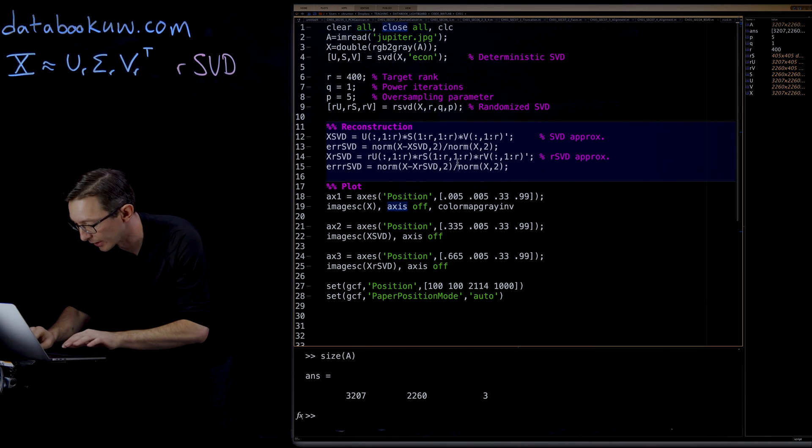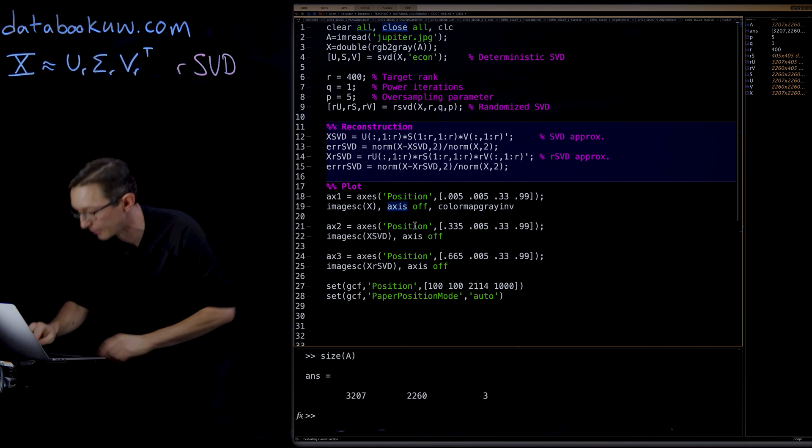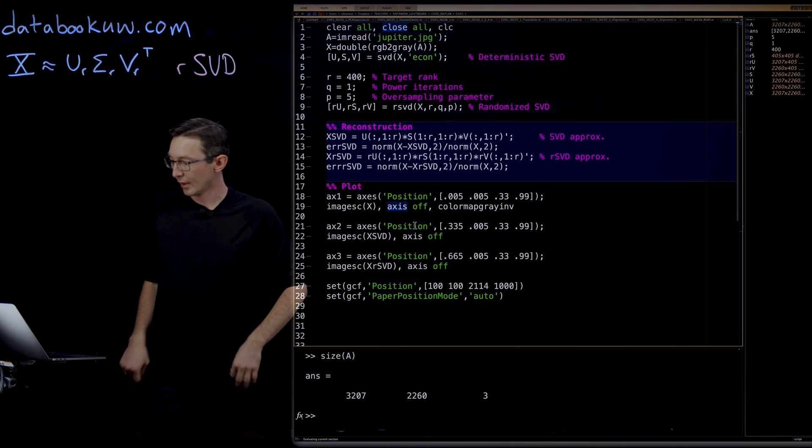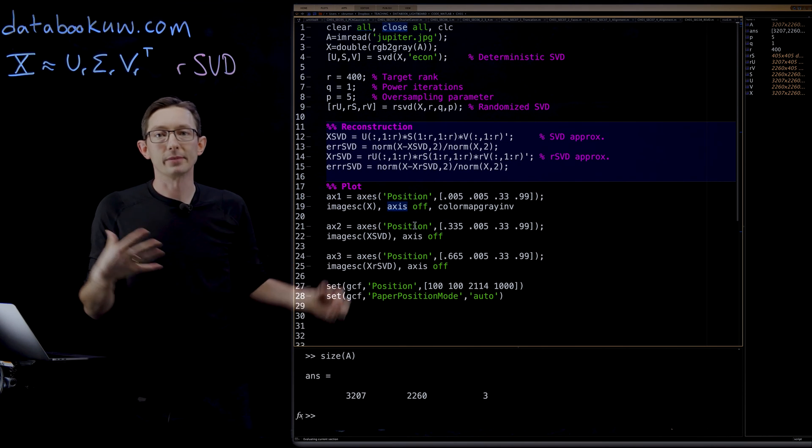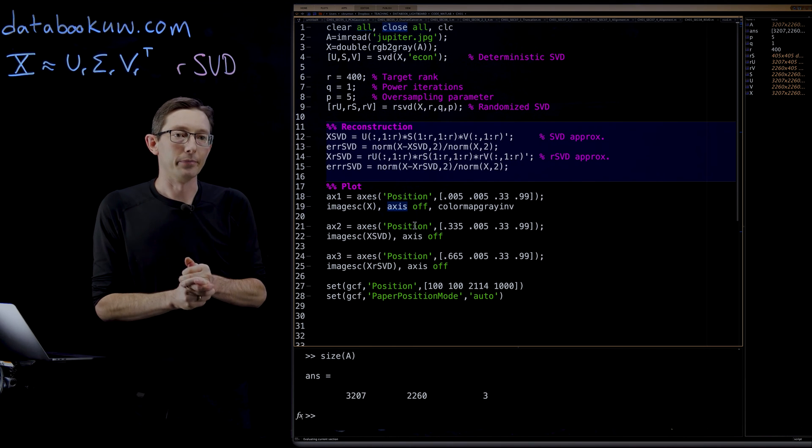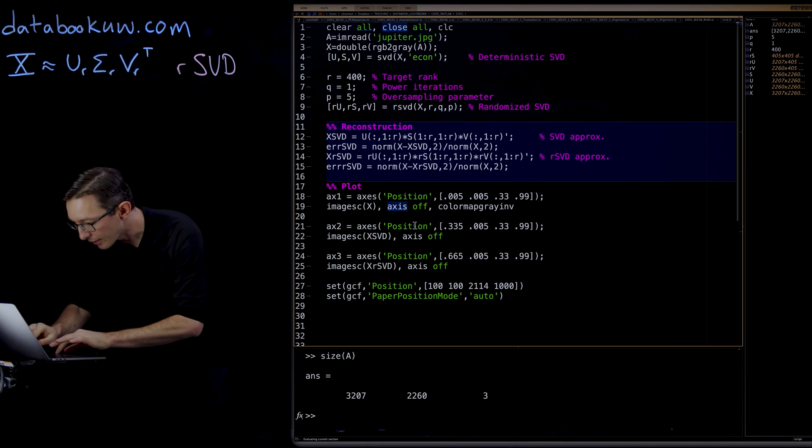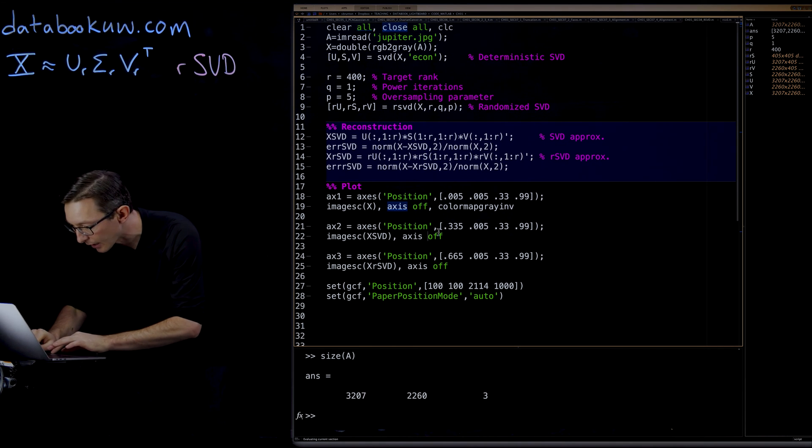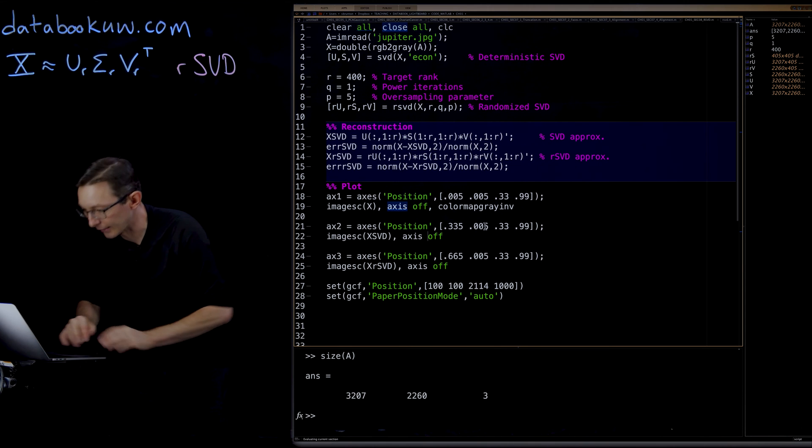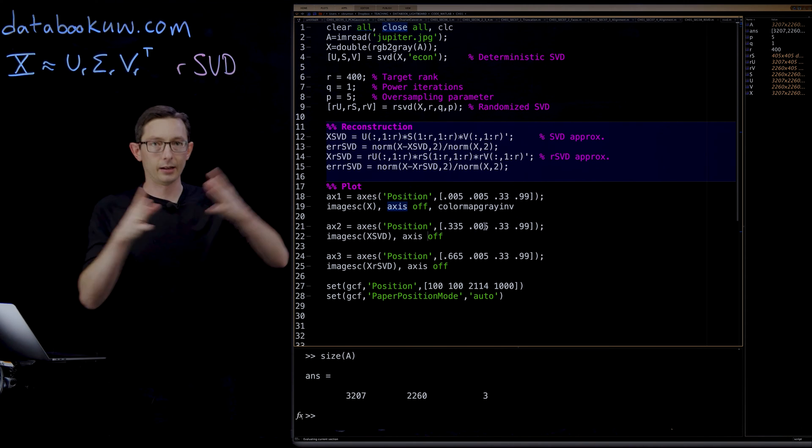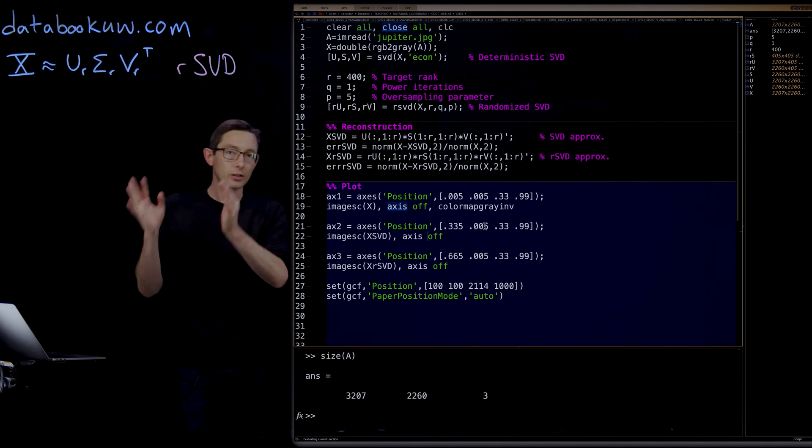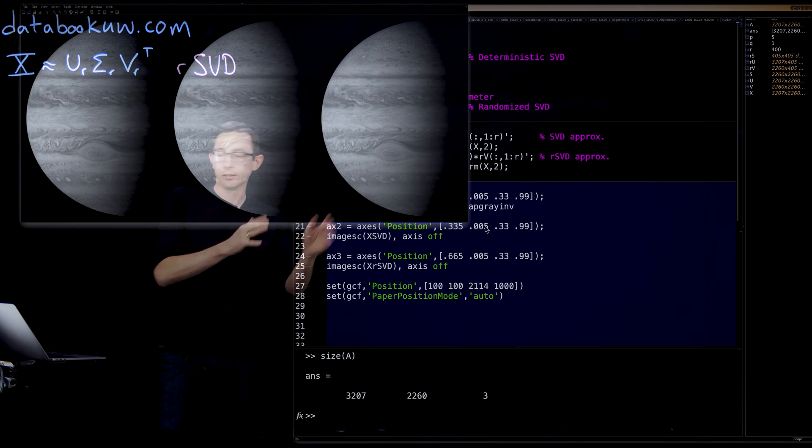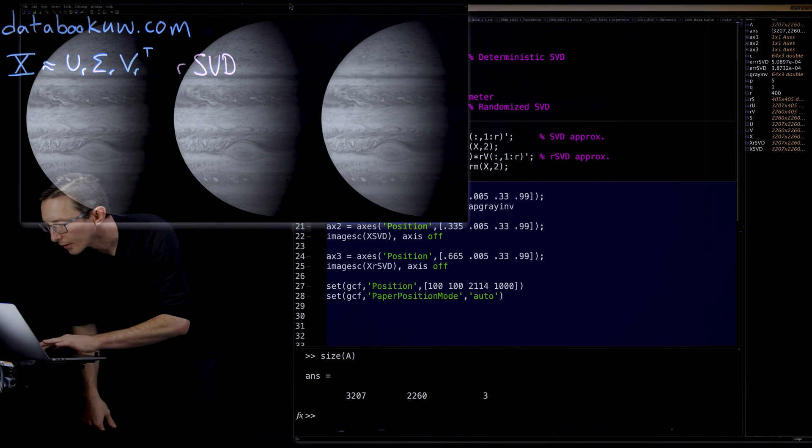So running this reconstruction, that's going to take a little bit of time to multiply all of these rows and columns and recombine into X from the SVD. And then when that's done, we're going to plot the resulting reconstruction of Jupiter using these three methods.